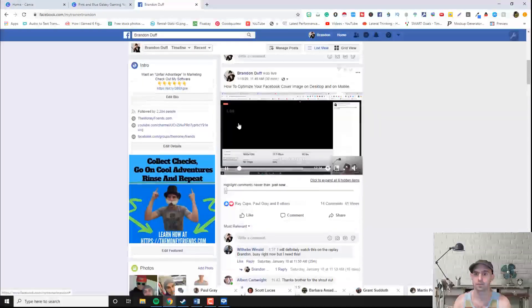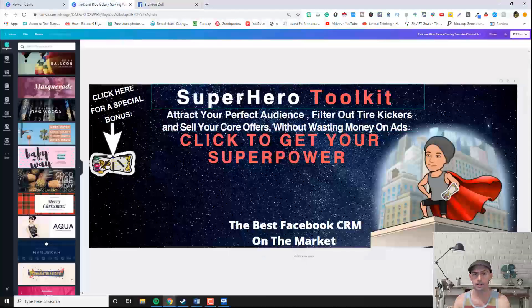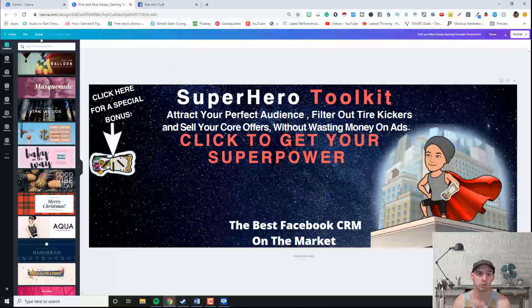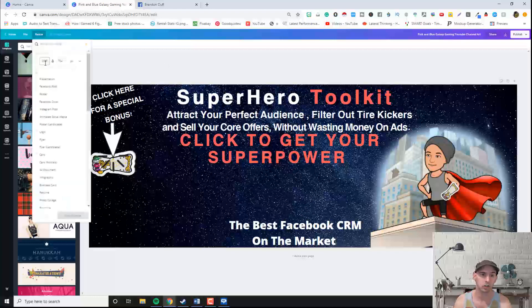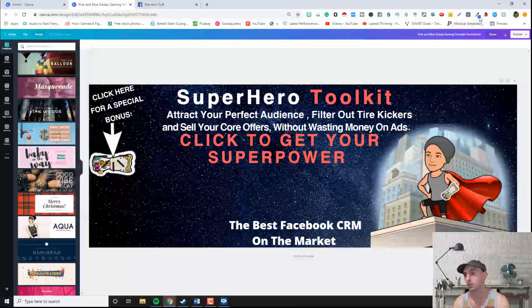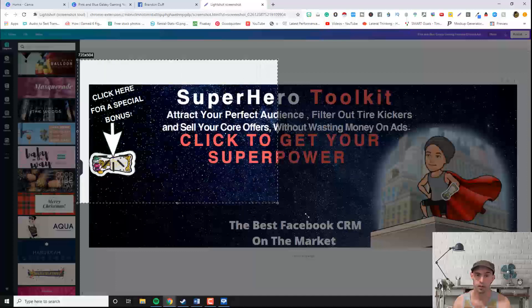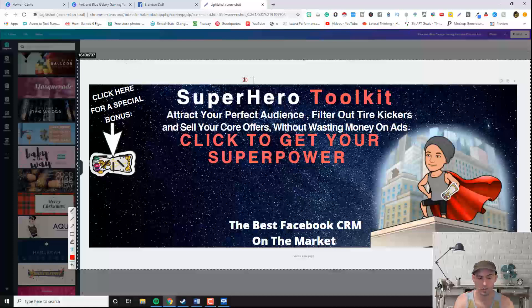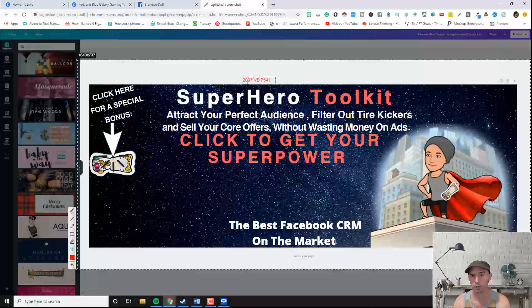This is my cover image, as you can see here. I like this thicker text — that's the font XP Vasta — and I have it at a 70 point font. Before you get started, the sizes that you want to use are 1037 by 754 pixels. Those are the pixels that you want to use for your cover image.